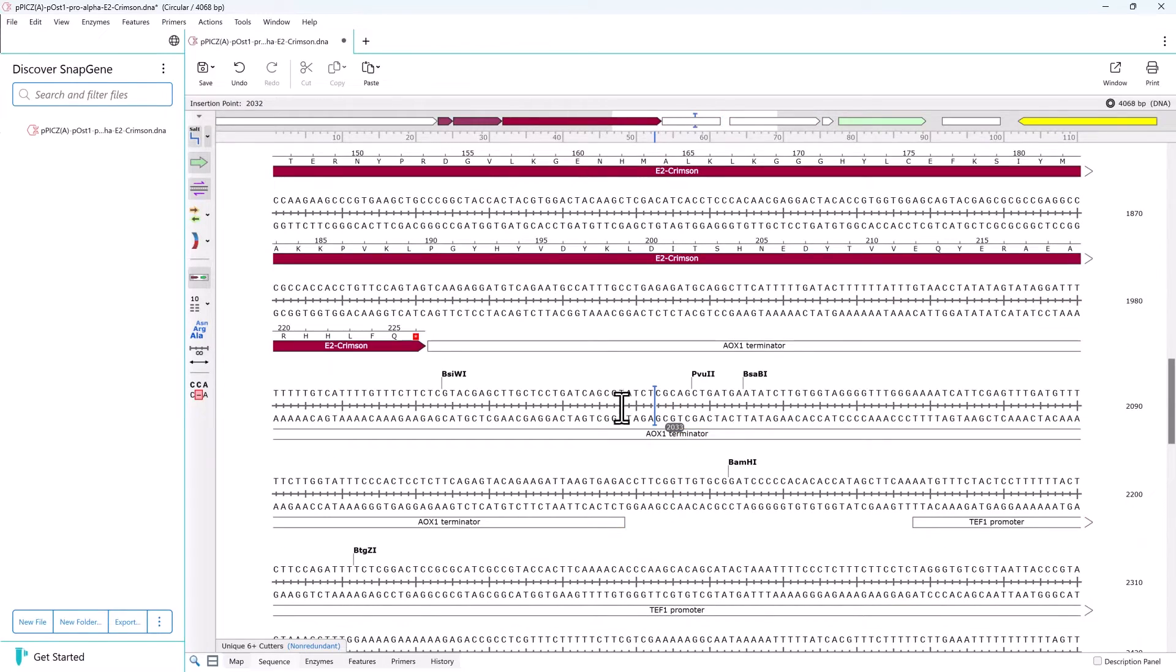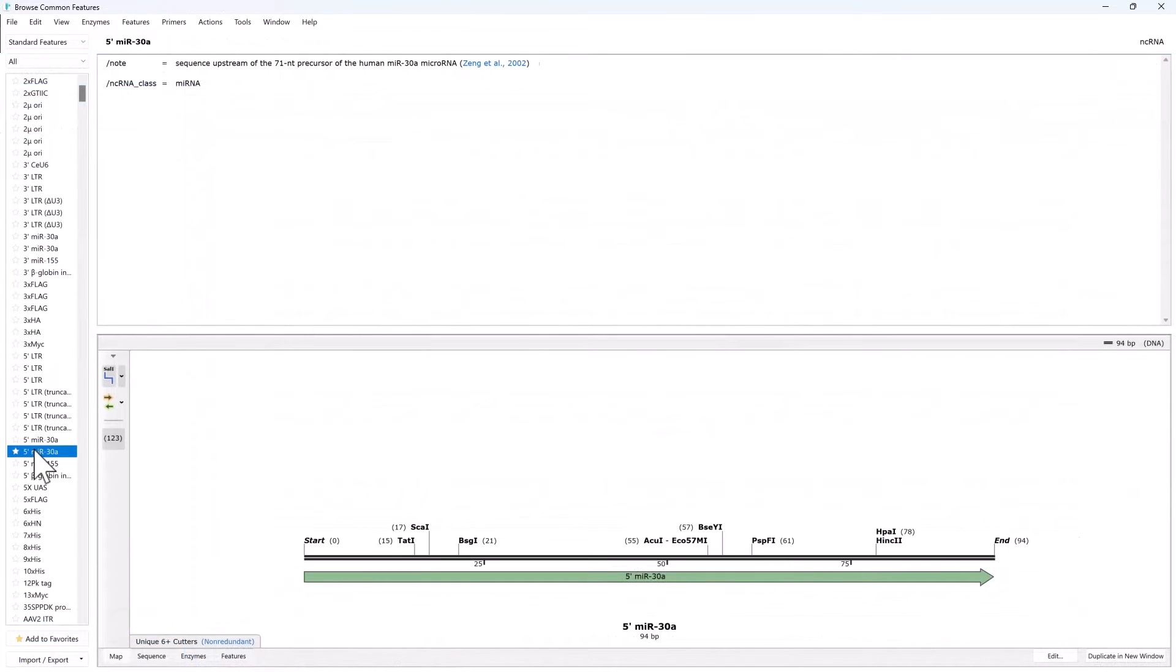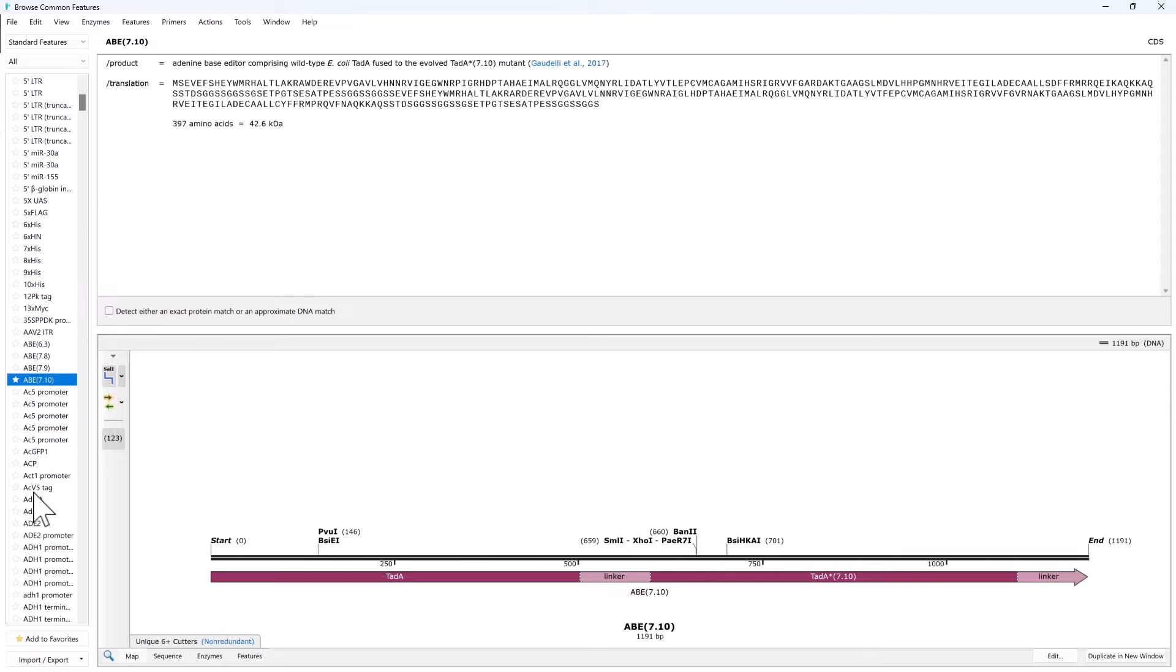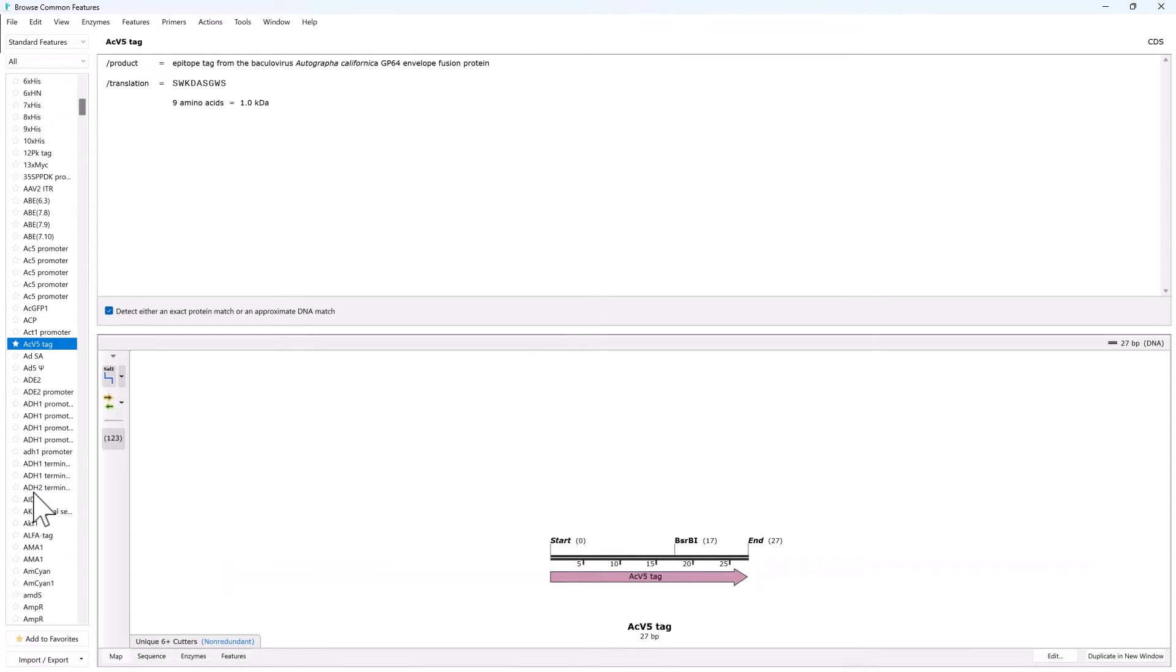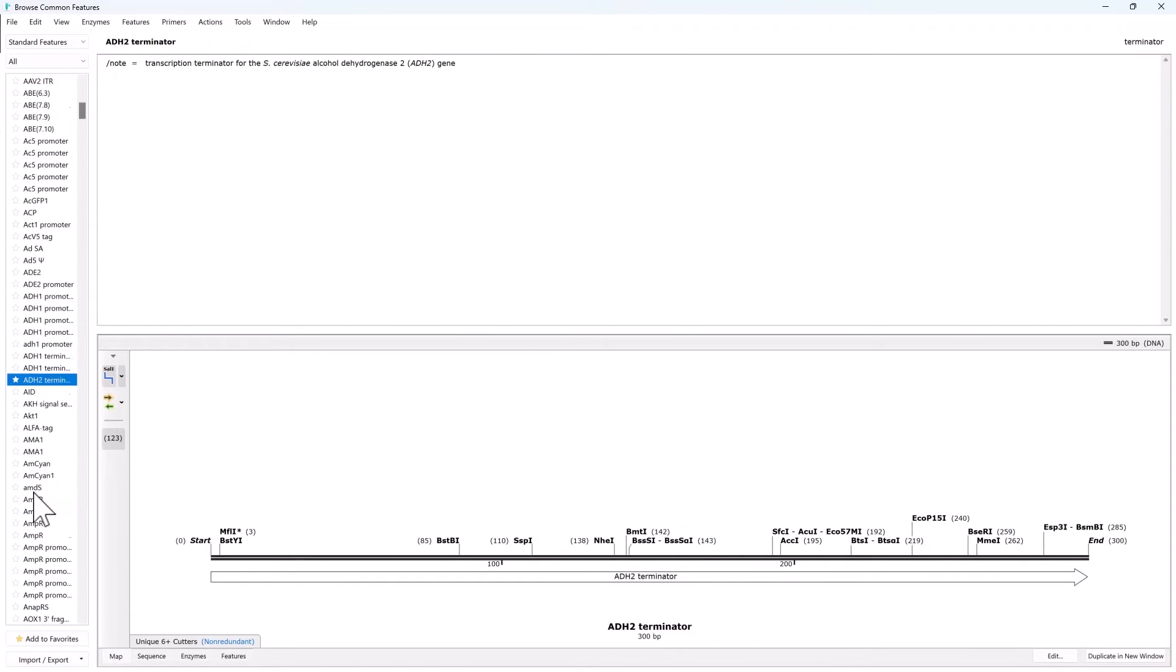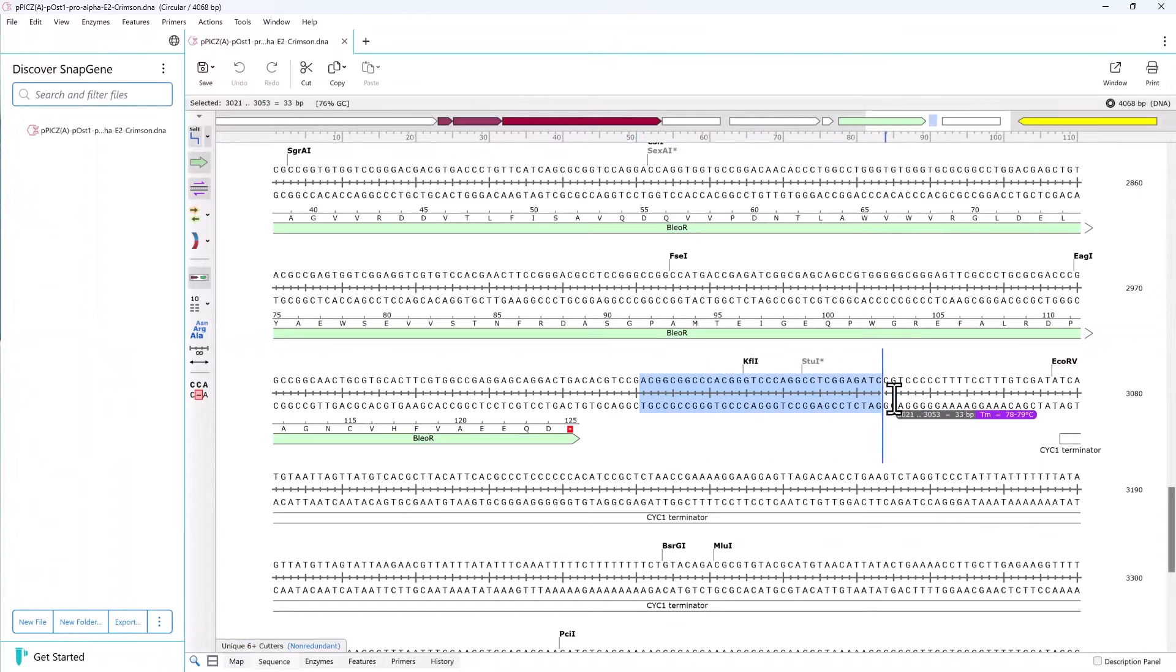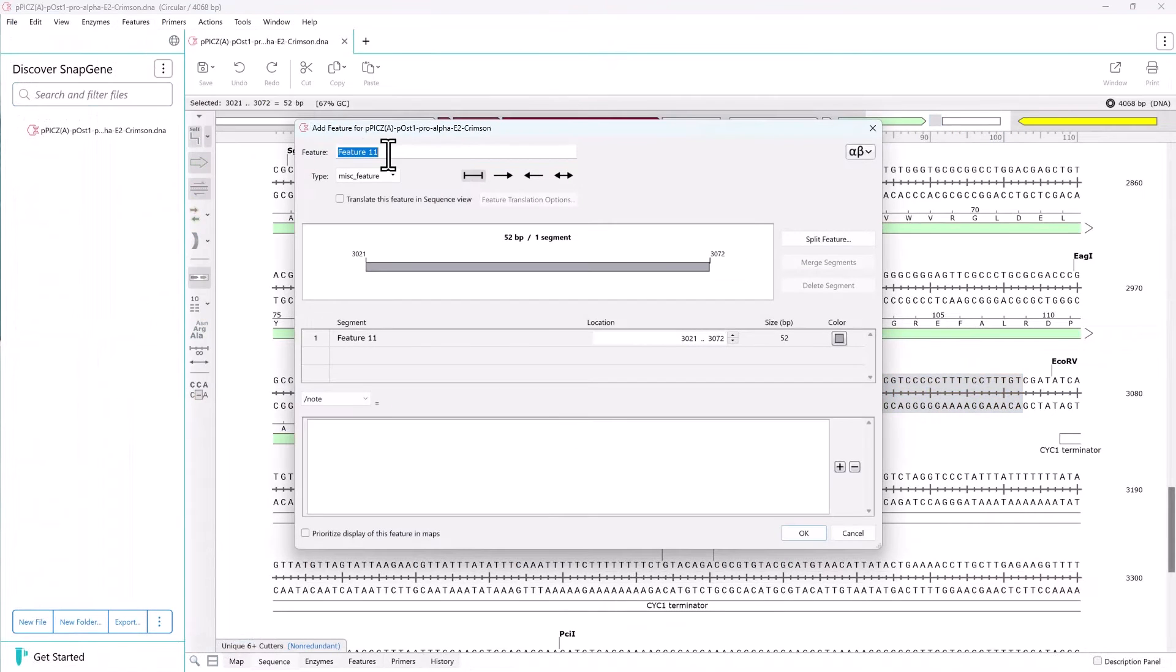This makes it easy to spot errors and understand in-frame fusions. This new sequence was annotated using SnapGene's built-in library of common plasmid features. However, you can also save your own custom features and then detect them on your new sequences.